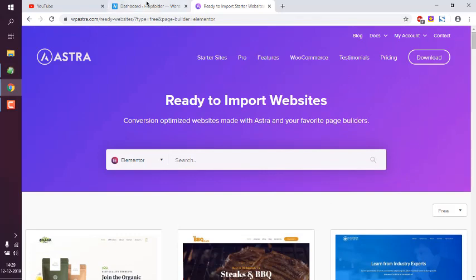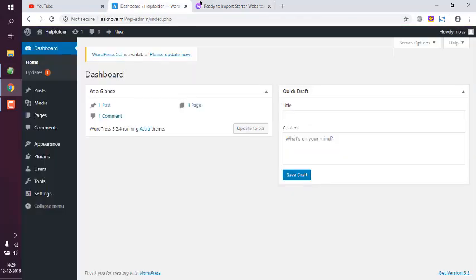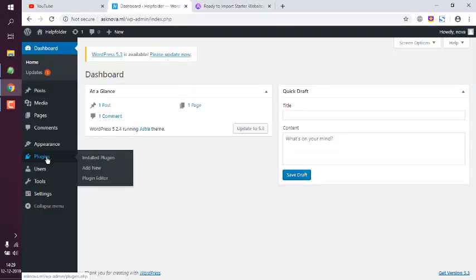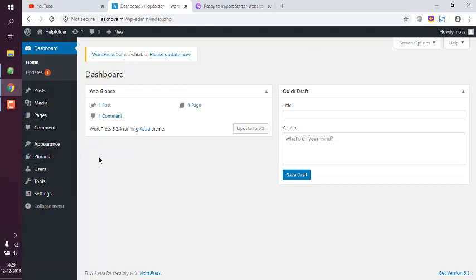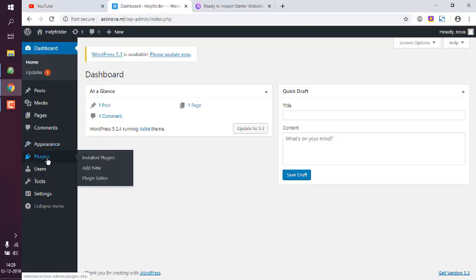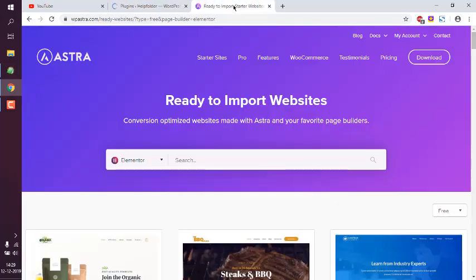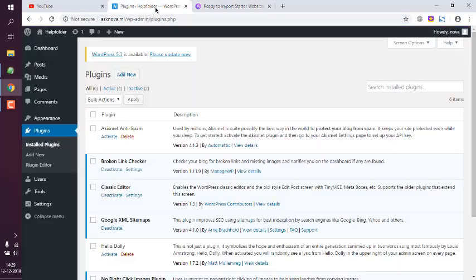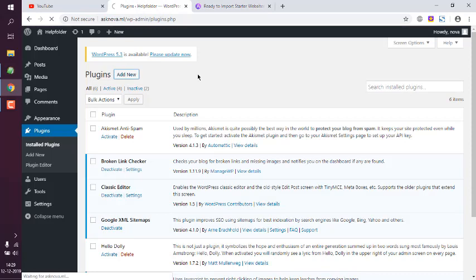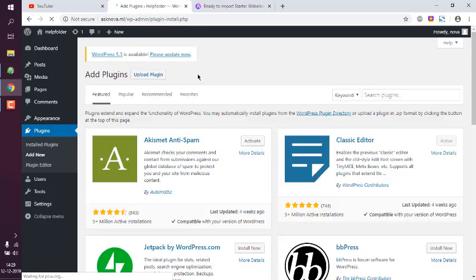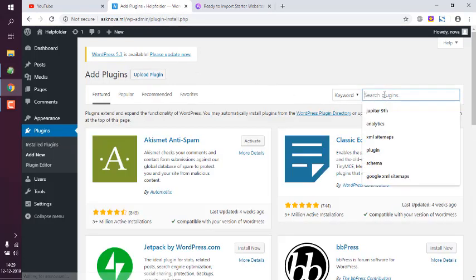And we have to search for Astra starter sites. So let's take a look at that. Astra starter sites, it should search for those.